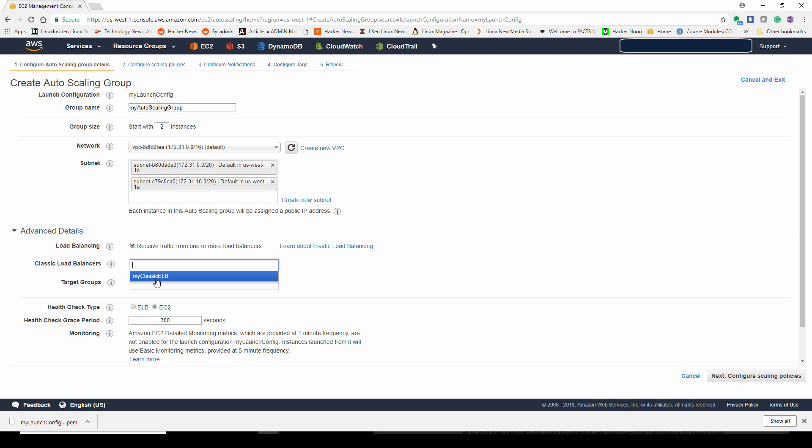It's always going to be balanced as much as the auto scaling group can do. Right here, it says our classic load balancer. You should be able to click there. If you have successfully created your load balancer, it will automatically place the option for your elastic load balancer by its name that you defined in that box.